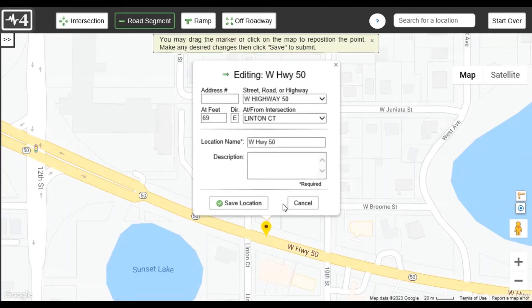You can change the roadway type, drag and drop the point to reposition it, or click on the map to place the point in a new location.